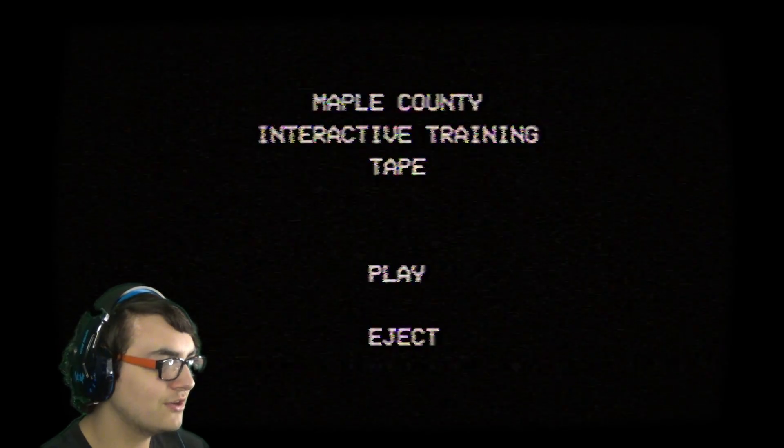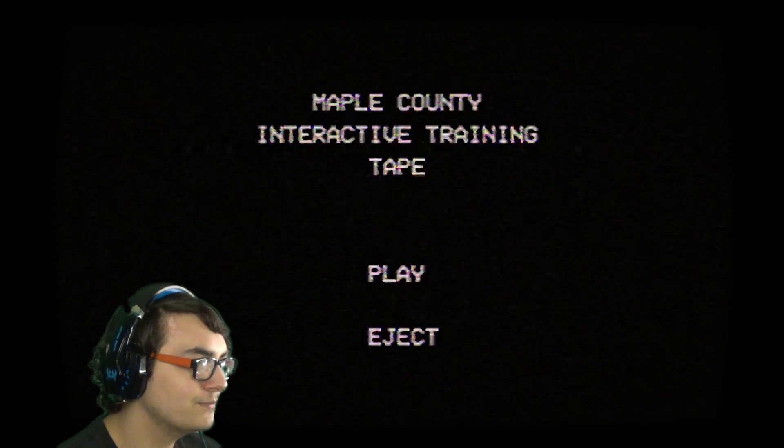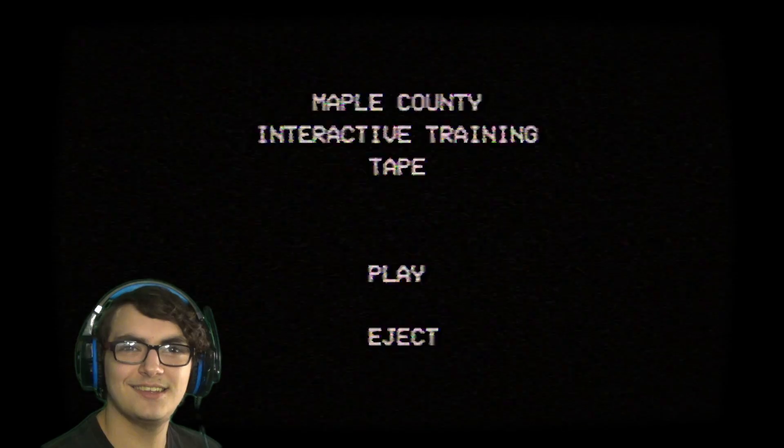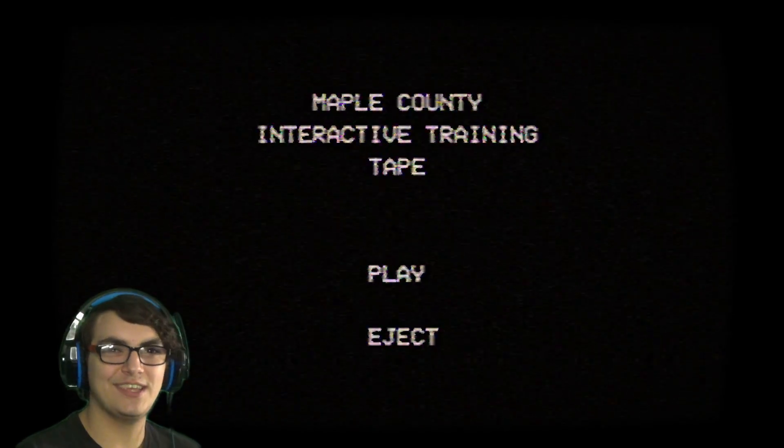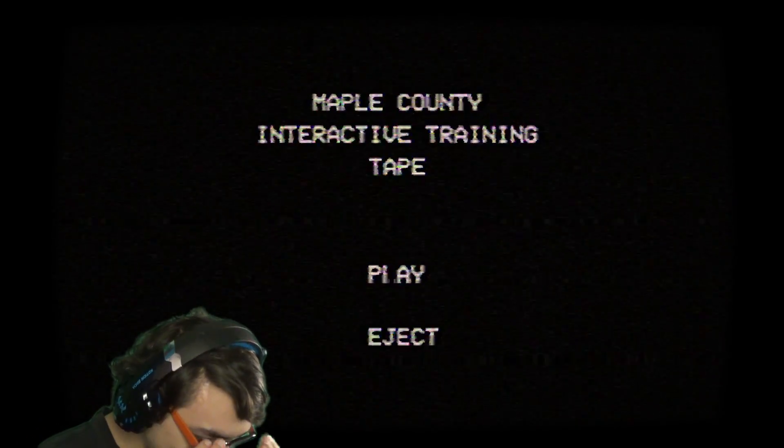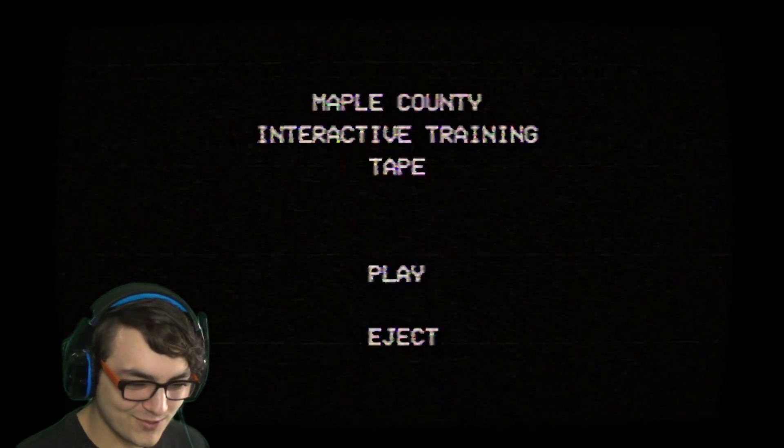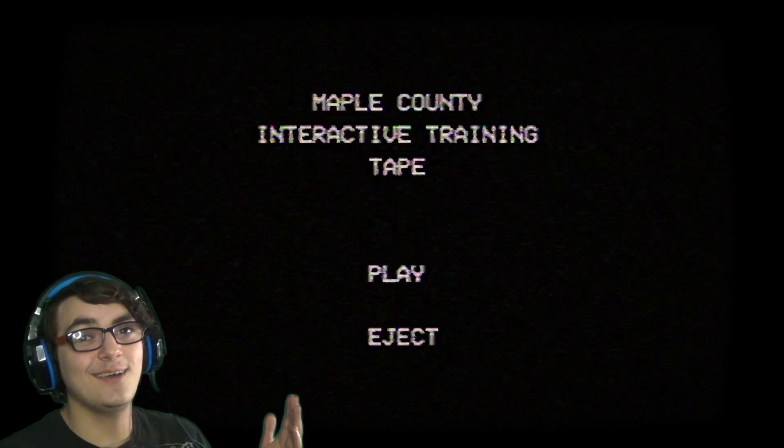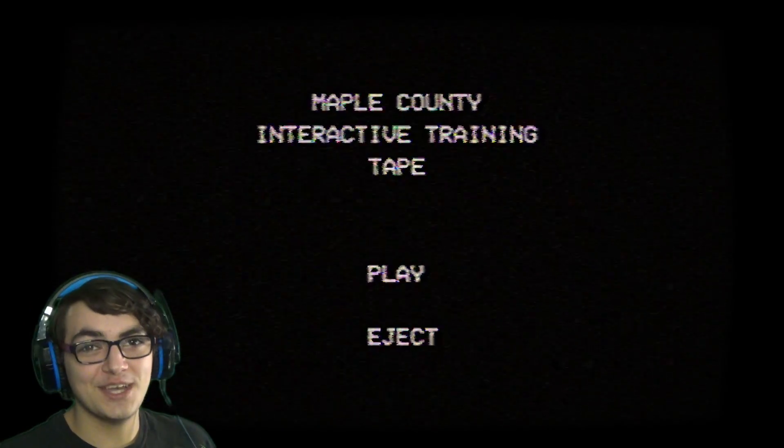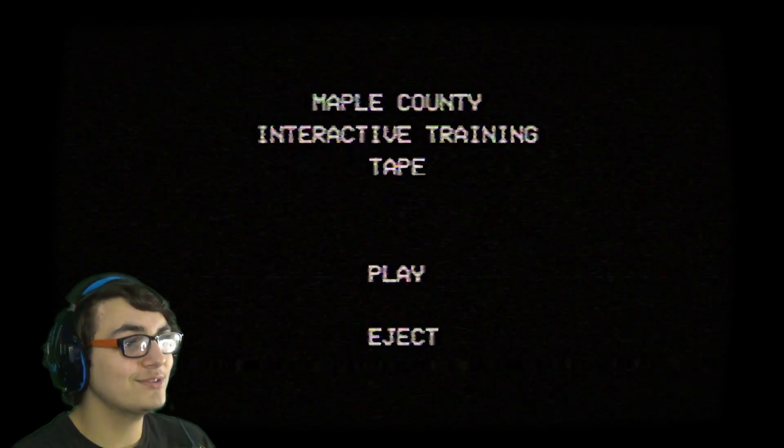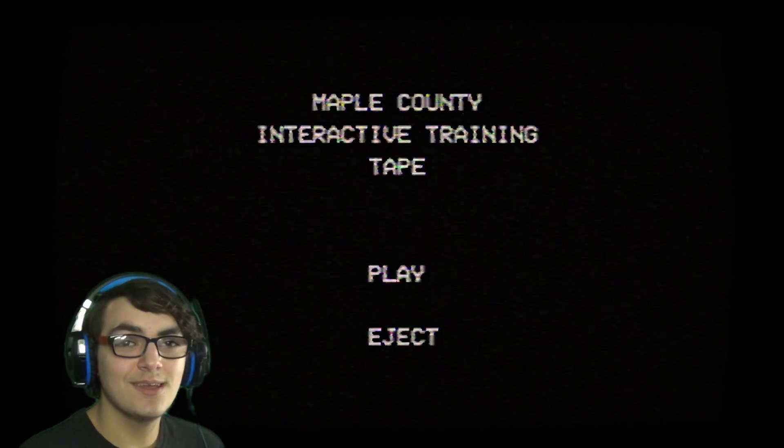But yeah, that was a pretty good game. God damn it. My brain, it's not working. Okay. I'm going to just retry it. That's the end of this video. This was a pretty good game. Maple County is dope. This is a great game.